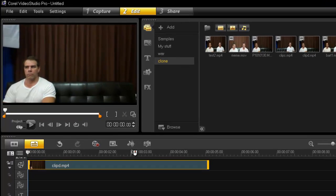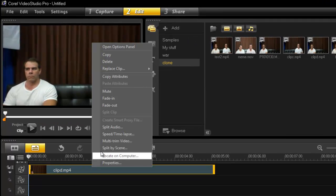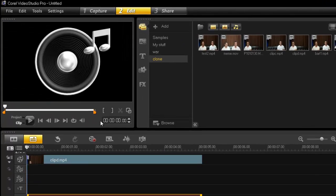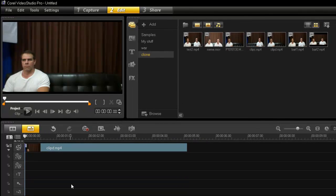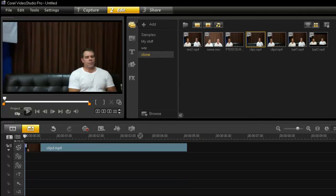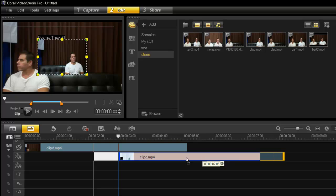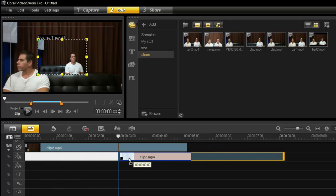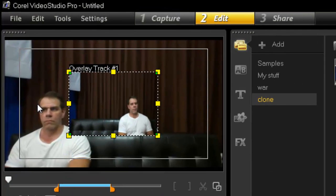So drag your first clip into your timeline. I'm just going to split the audio because I don't need that. I really should prepare these clips better. I'm going to drag my overlay clip. The first clip, you're done with it. You don't need to do anything with that one anymore. And then you just work with your second clip.